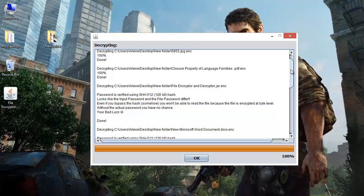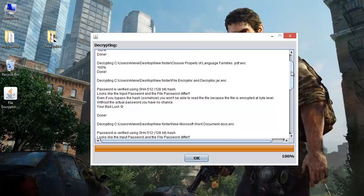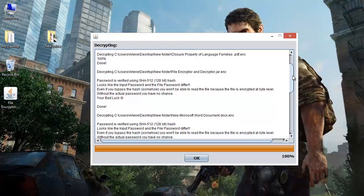The thing to remember here is that this application does not store passwords. Because any password you type, a hash is created and stored with that file. The next time when you enter the password for decryption, it compares the hashes of both passwords. One thing to keep in mind is that if you forget the password, then there is no way to recover the file.